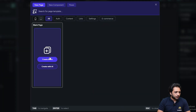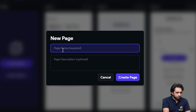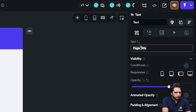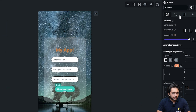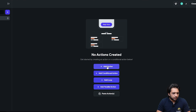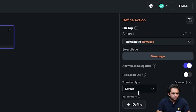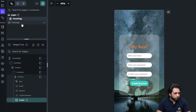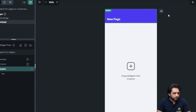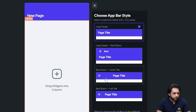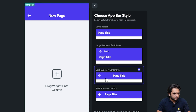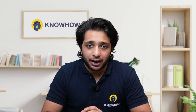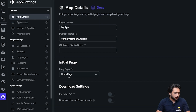Now our screen design is ready. Let's create an action — I will create a new page, select 'Create Blank', and name it 'New Page'. When I click the button I'll add the action 'Navigate to New Page'. We have added our navigation action. Let's also add a back button in the app bar.